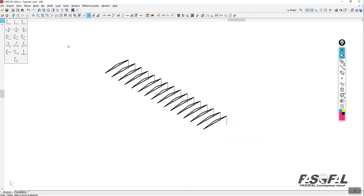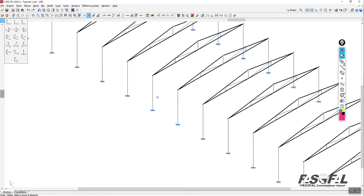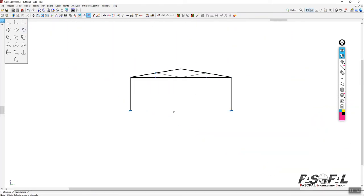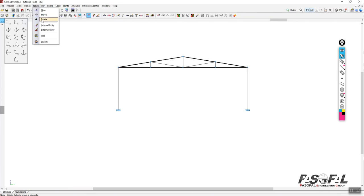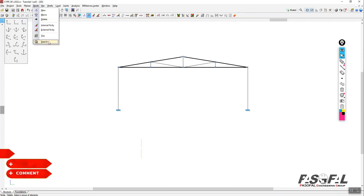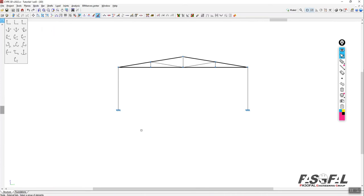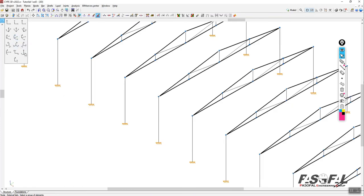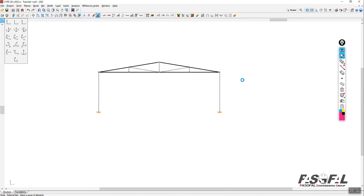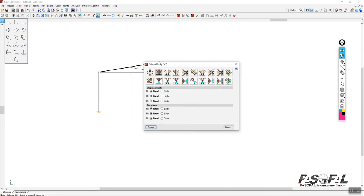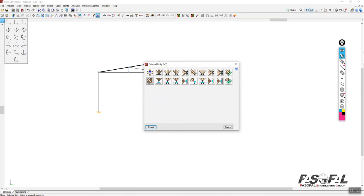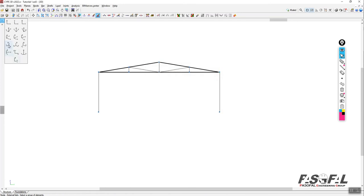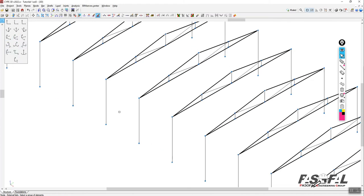Let me undo that so the columns return. Instead of deleting the node, for the purpose of removing the support, go to external fixity and select all the supports. Go back to 3D view to confirm all supports are selected. Then right-click and choose the 3D support option and accept. The supports are now removed.